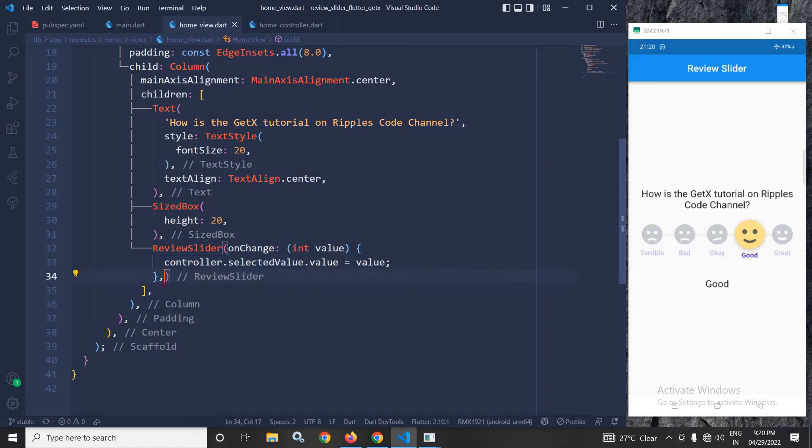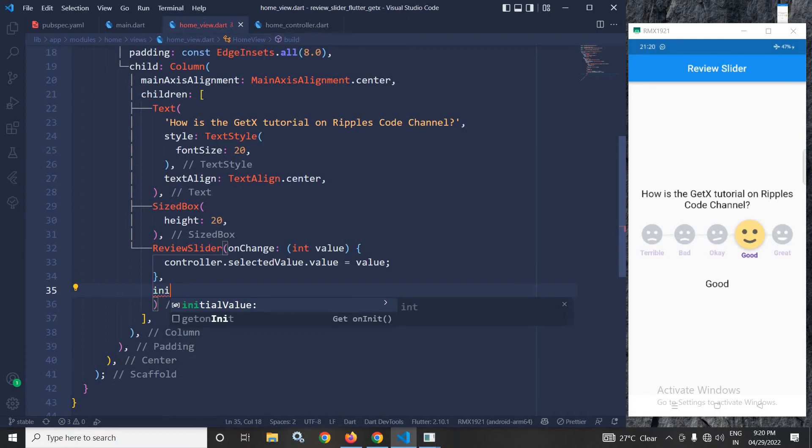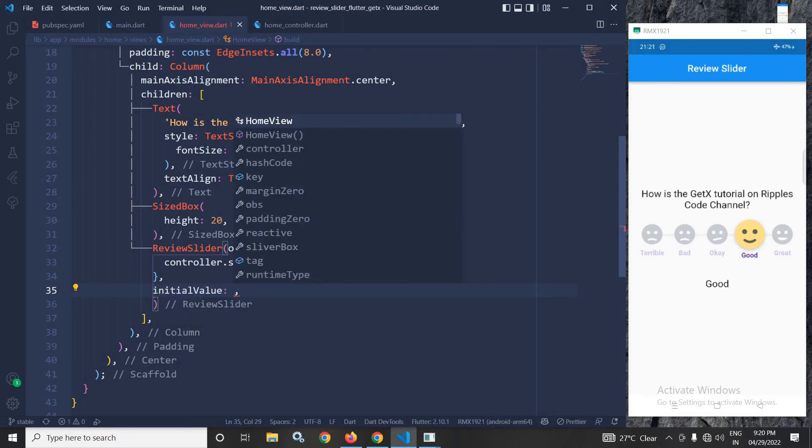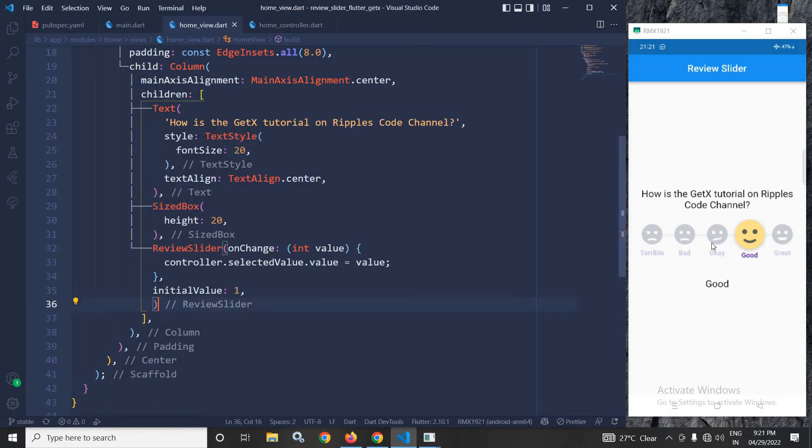Now if you want to initially select a value like terrible or bad or ok that can be done with the help of initial value property. If the initial value is set as 1 then bad will be selected because it starts with 0. So 1 stands for bad.